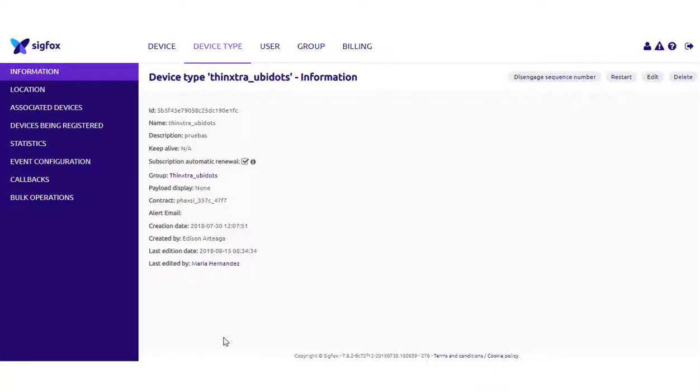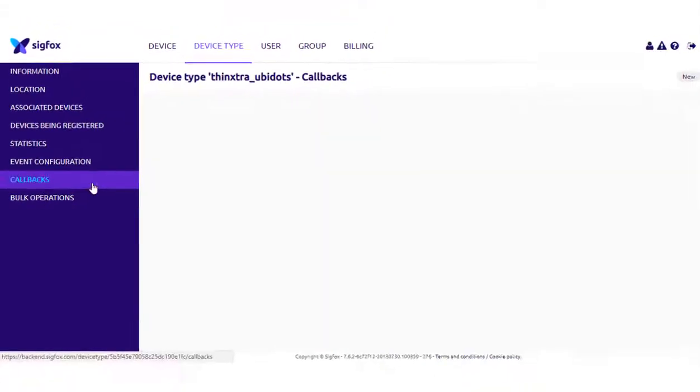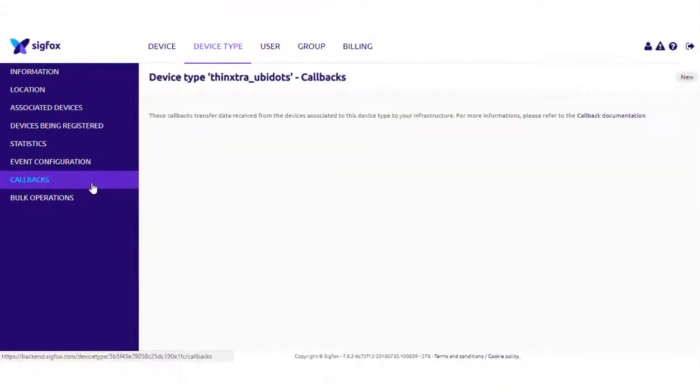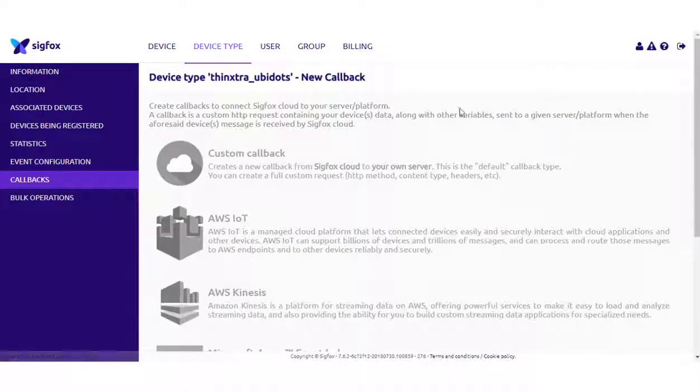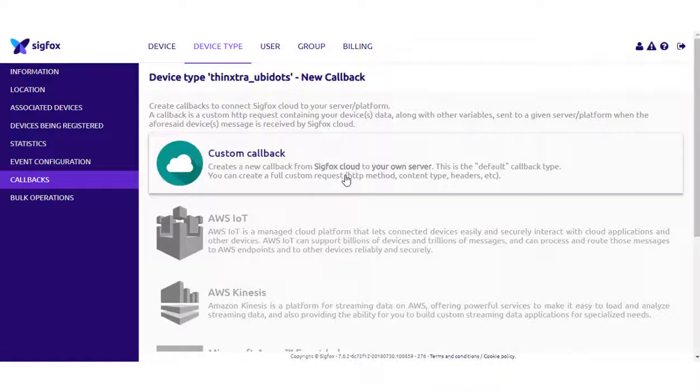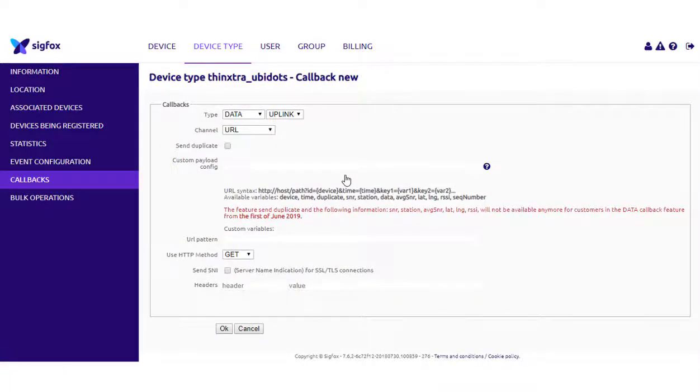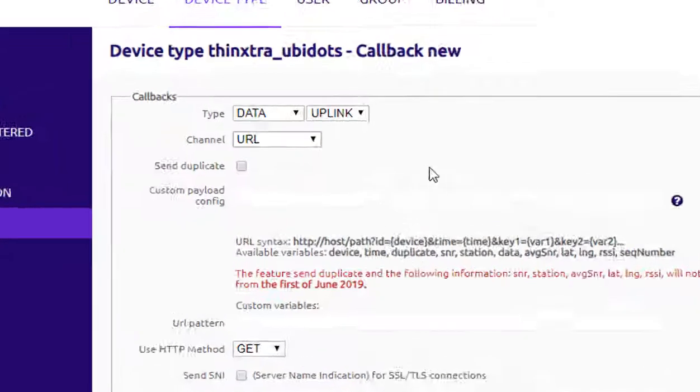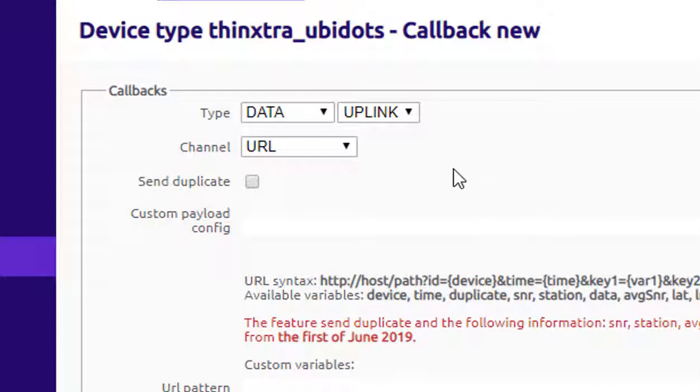Now, select callbacks from the menu on the left-hand side of the page. To create the callback, select New. Then, select Custom Callback. To be able to establish the communication with Ubidots, you need to assign the type of the callback, which is going to be bidirectional.